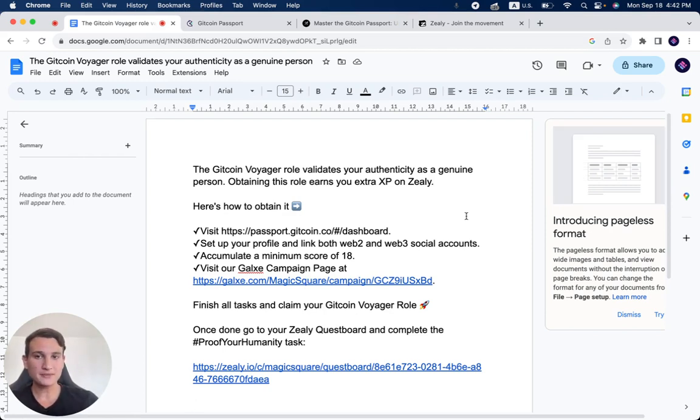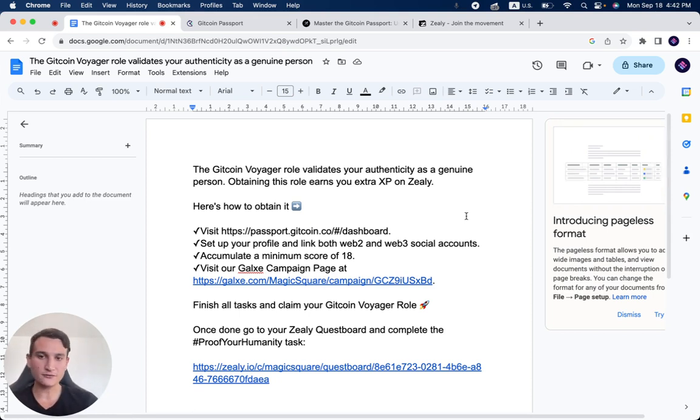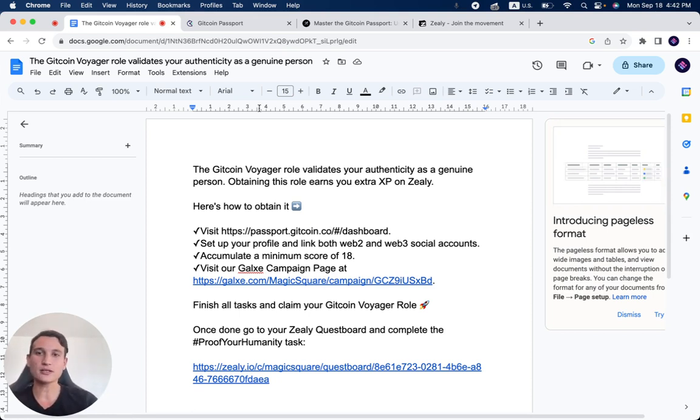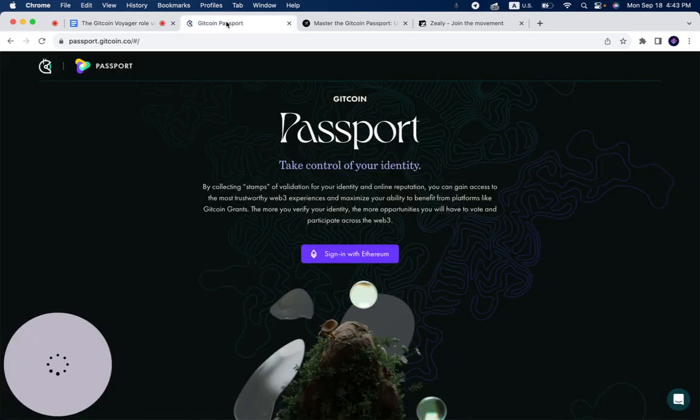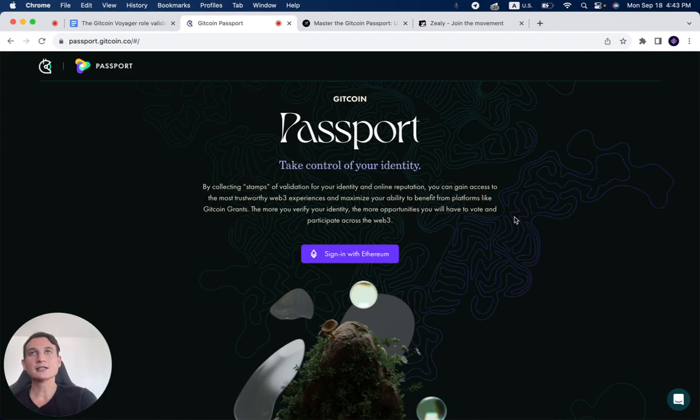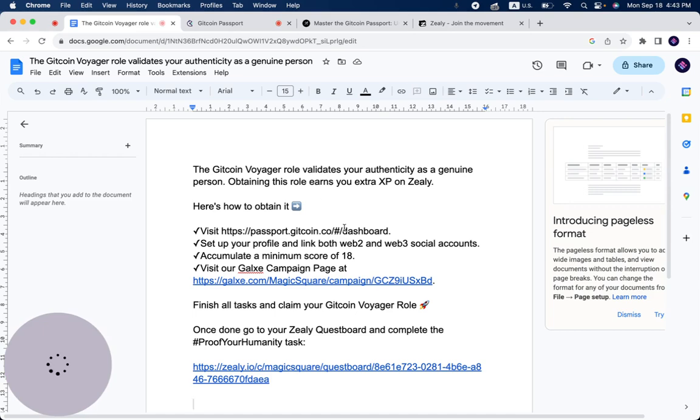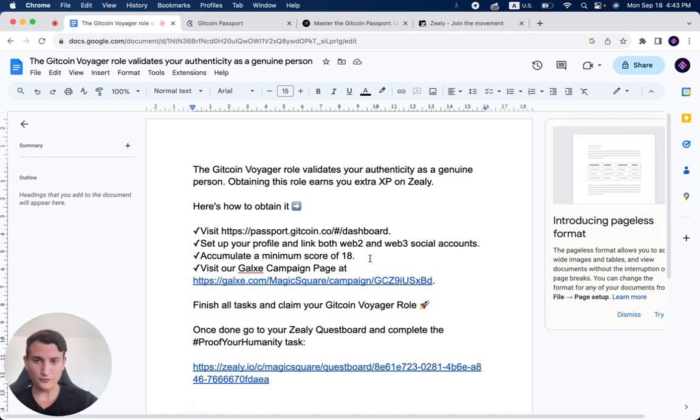Obtaining this role earns you extra XP on Zealy. Here's how to obtain it: First of all, you visit the Passport Gitcoin dashboard, which is this link over here. Of course, you sign in with your EVM wallet that you've also connected to your Magic Store account. You click sign in.